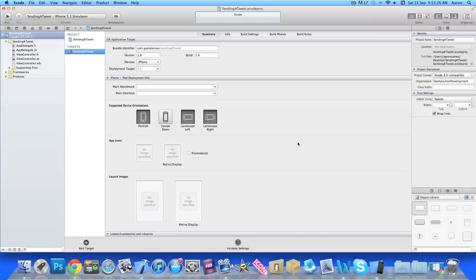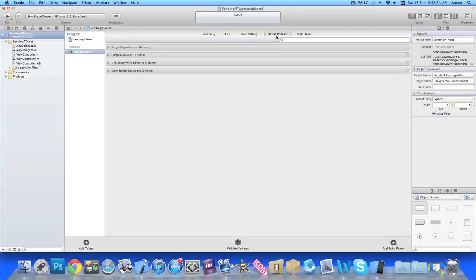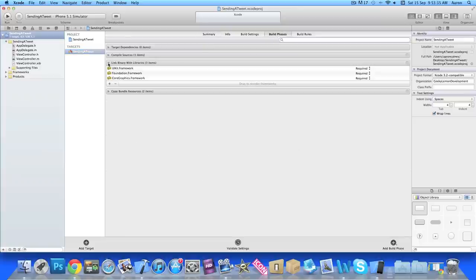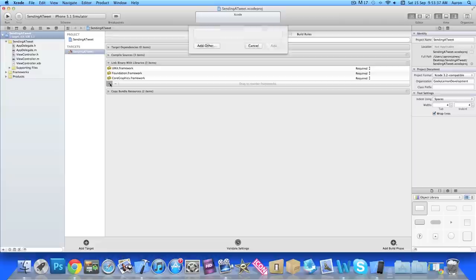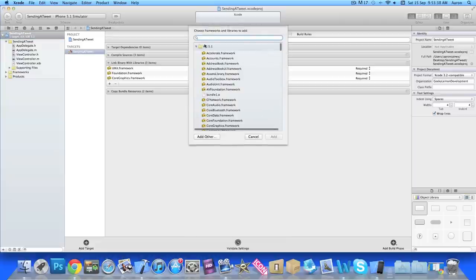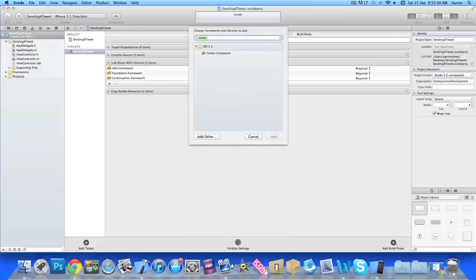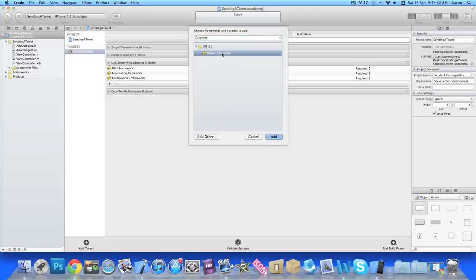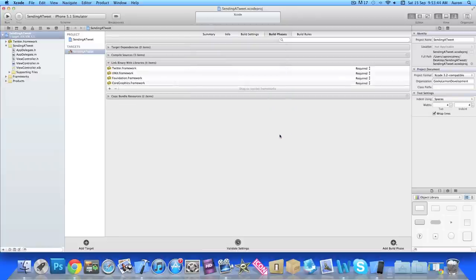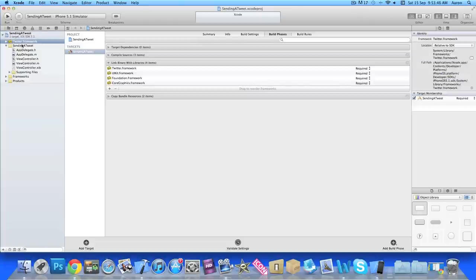So the first thing we need to do is add our Twitter framework. To do that we go to Build Phases and then drop down the Link Binary with Libraries, press the little plus symbol and simply search Twitter which you'll find the framework here. Simply add that and you'll see it loaded to your project up here.